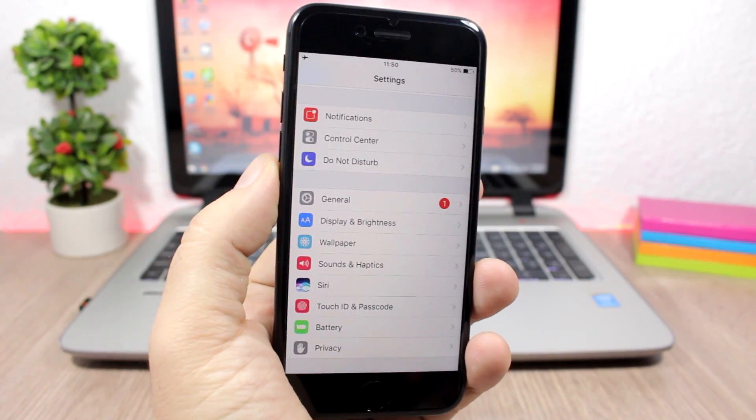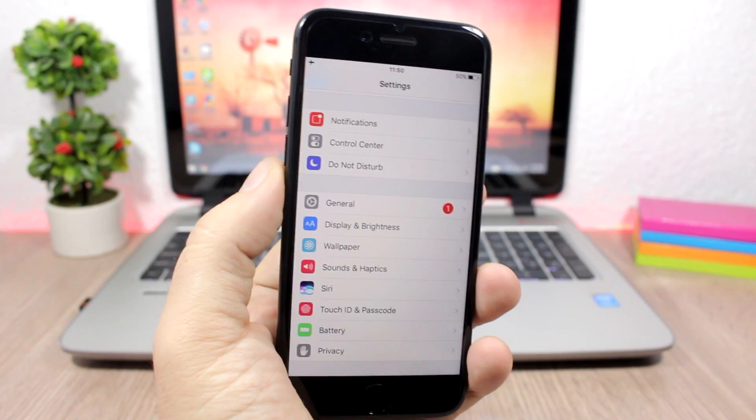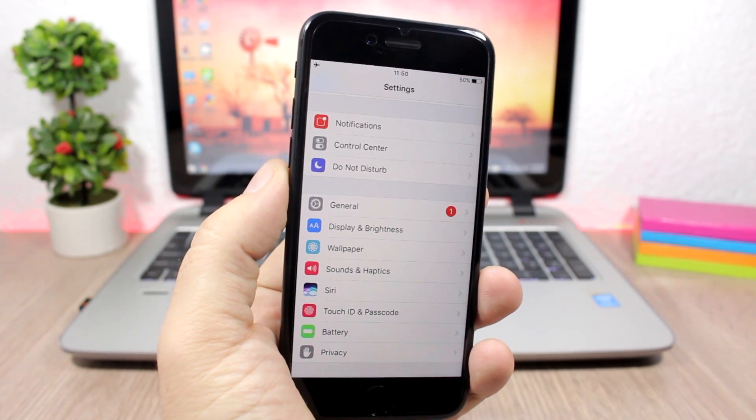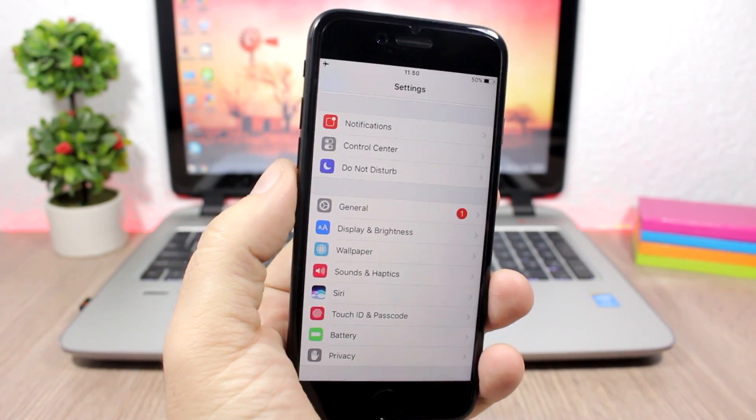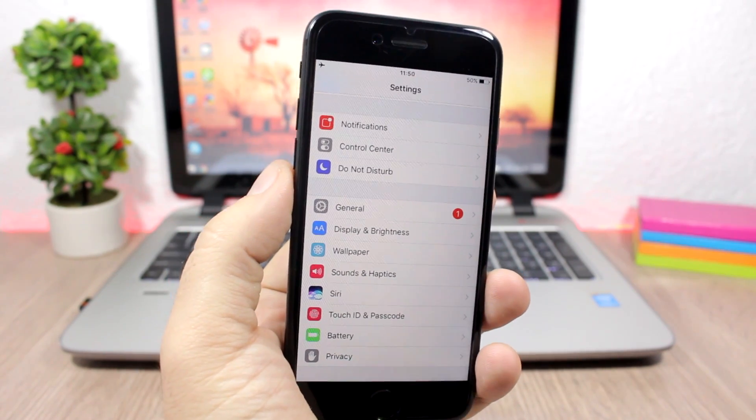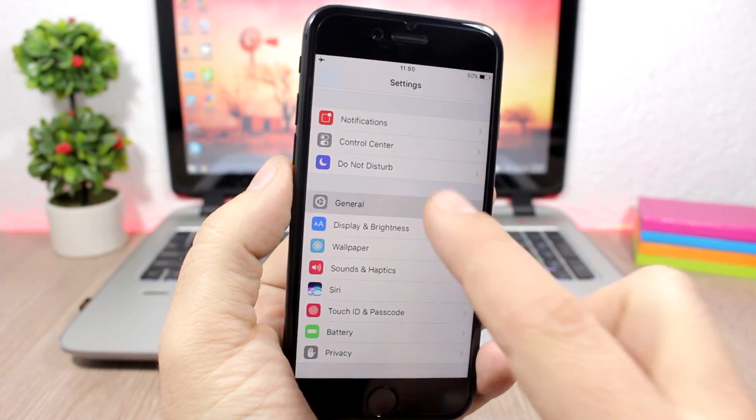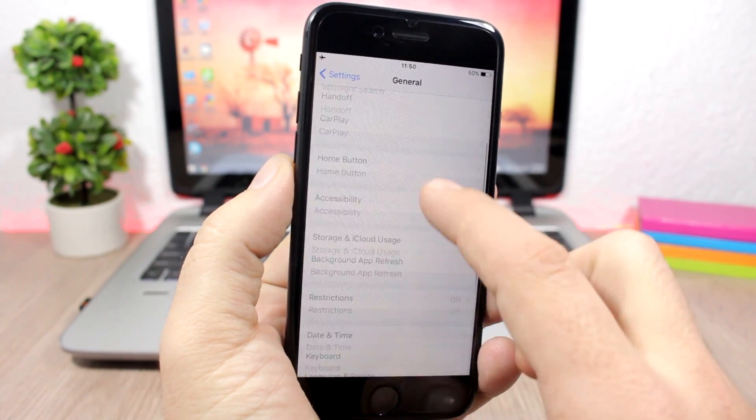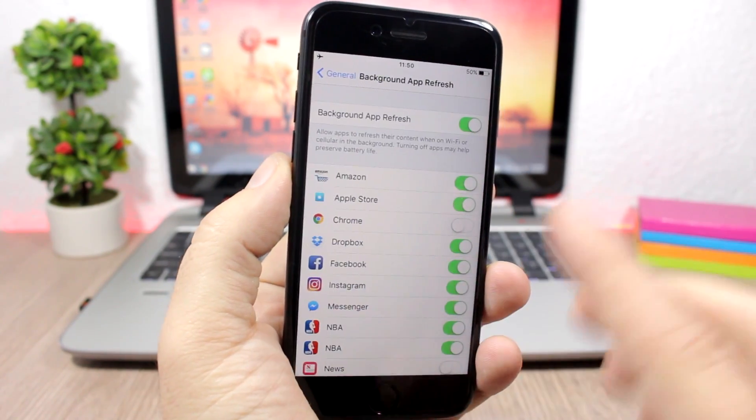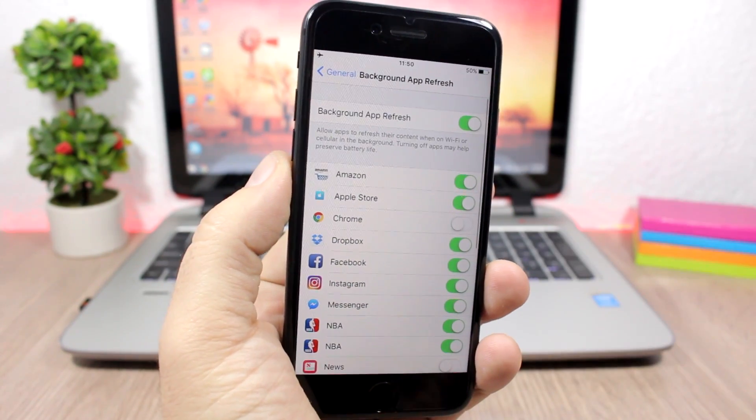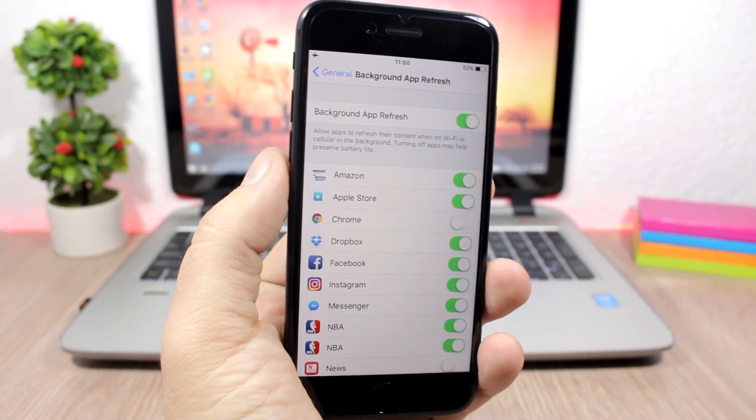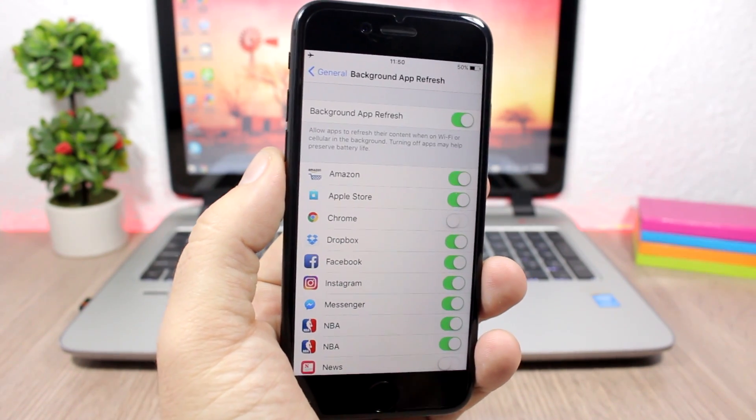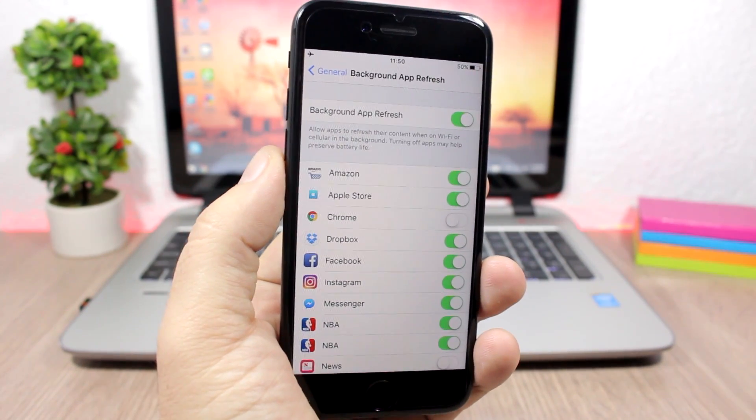Another thing that really has an impact on battery life is background app refresh, so you need to manage that. You can do that by going to your settings, go to general, scroll down here to background app refresh, and here we'll have a list of all your apps. Here you can choose for which apps you want to allow background refresh and for which not.